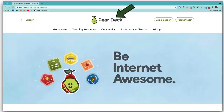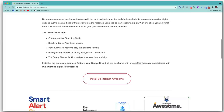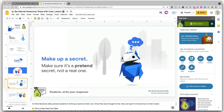To find these, just search 'Pear Deck Be Internet Awesome' and then scroll down to install Be Internet Awesome — that's going to add a bunch of files to your Google Drive. Open them up and you'll see Google's Be Internet Awesome curriculum already created for you as interactive Pear Deck slides.